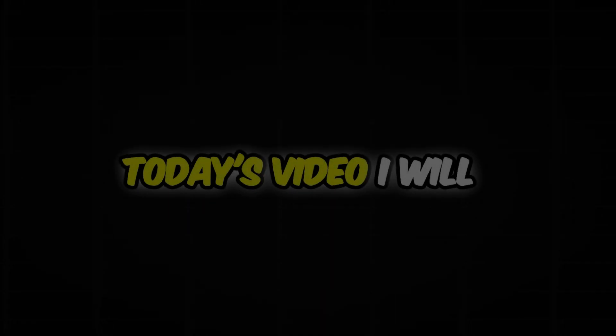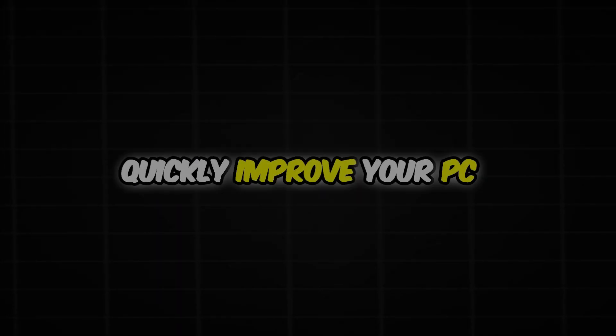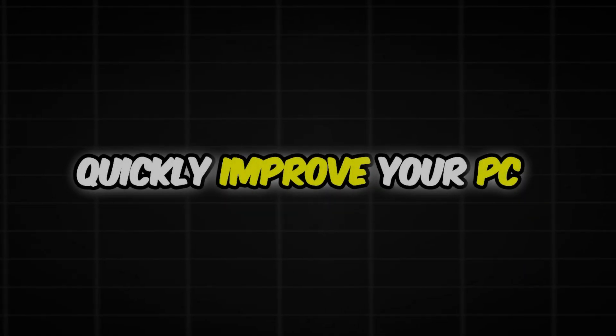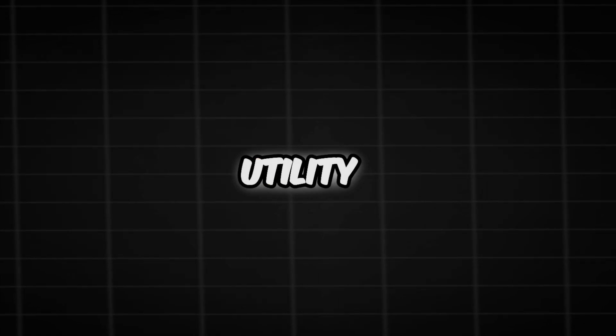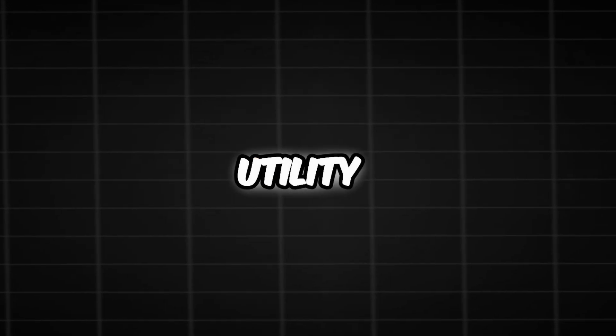What's up guys, Ovi here. In today's video I will show you how to quickly improve your PC performance using Ovi Free Utility.